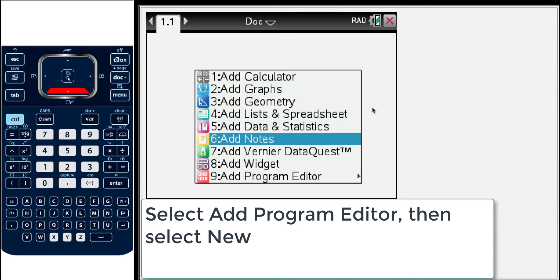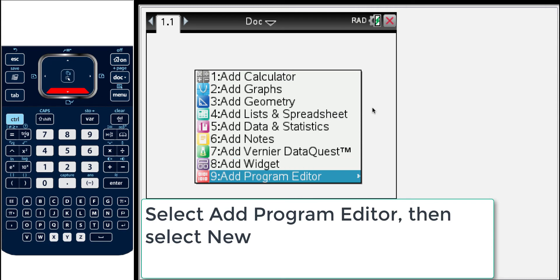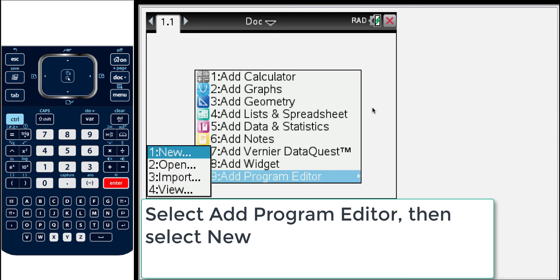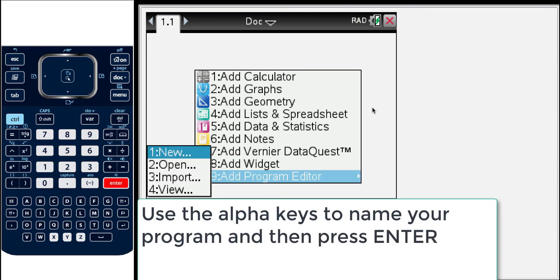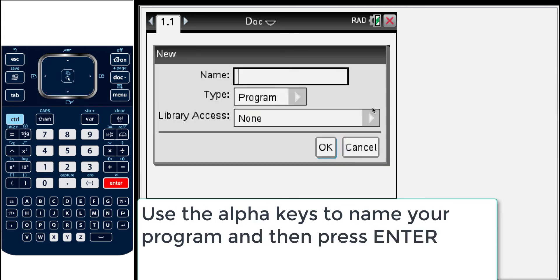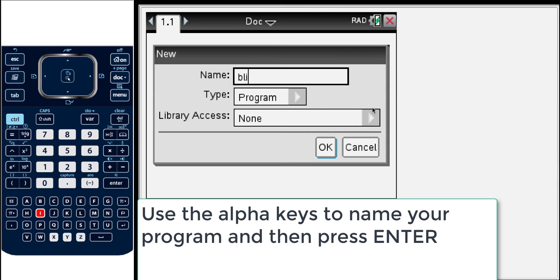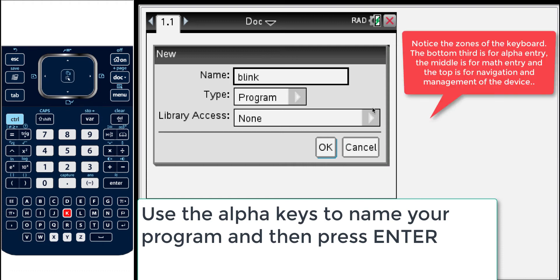In this case I'm going to start with the program editor. Press that, press enter, new and then you're brought up with the dialog box and we will call the program blink. You can call it what you like using the alpha keys at the bottom.